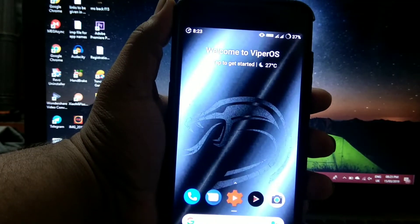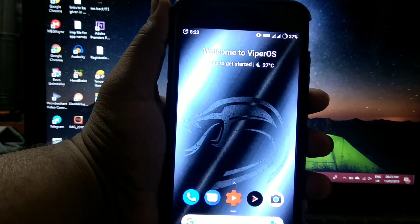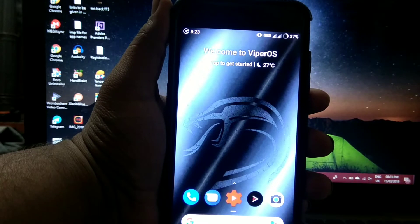Hi friends, I am Ayurya Saibankar. So today's topic is Viper OS 6.2 on Mi A1 review.